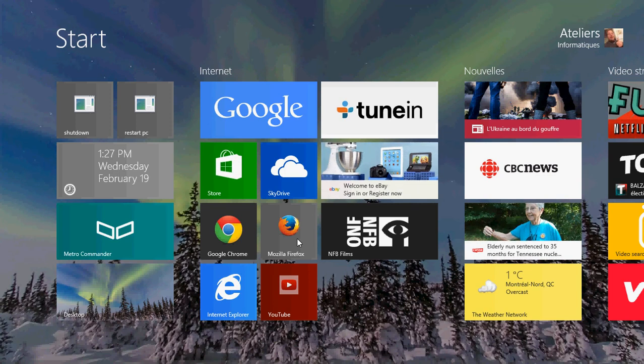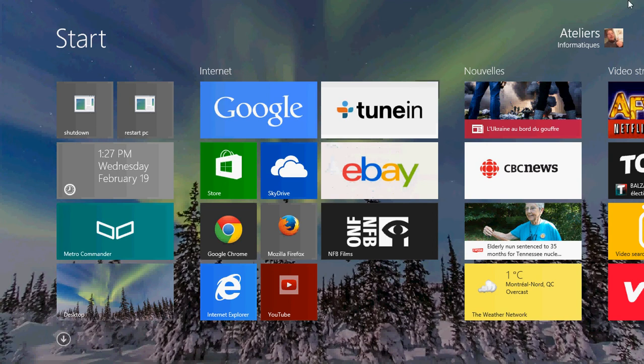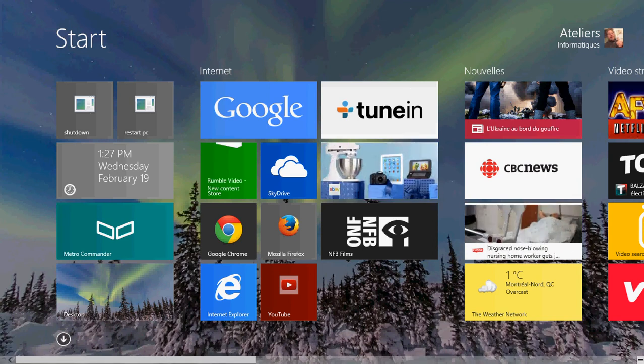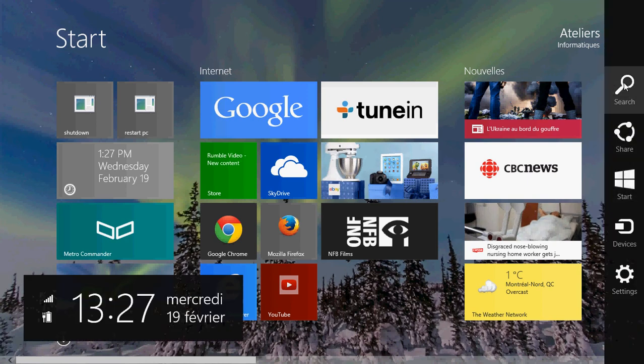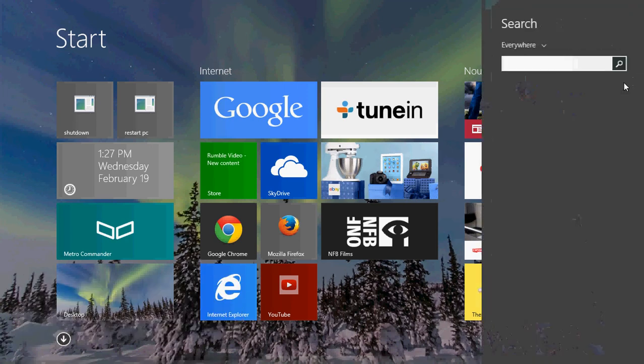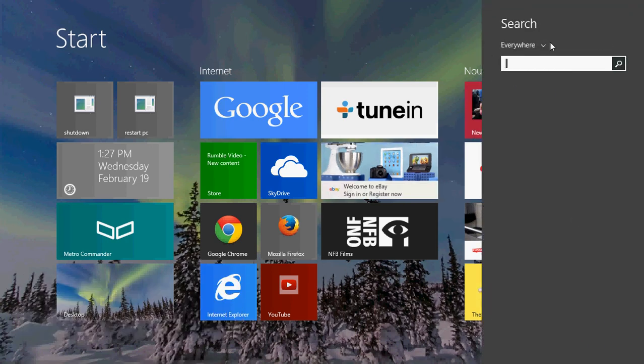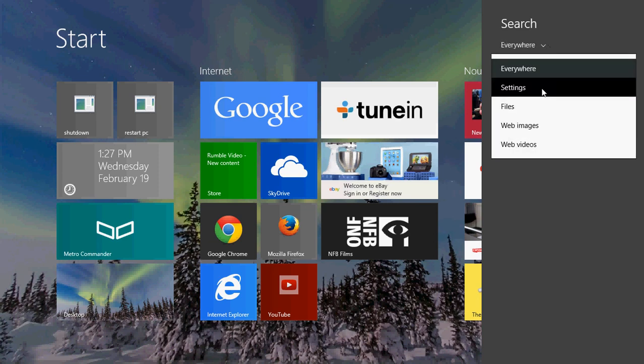So how do you change that? How do you prevent it from going to SkyDrive? Go into your charms bar on the right side of your screen and once you are on the charms bar, click search and change that everywhere for settings.